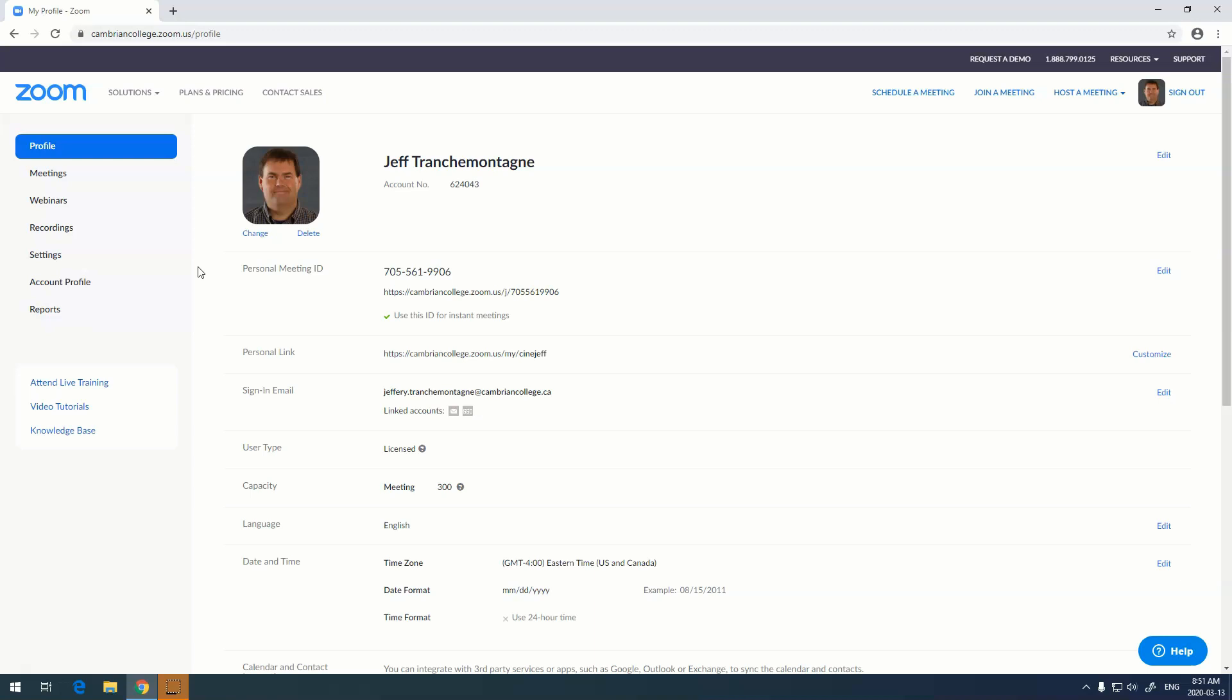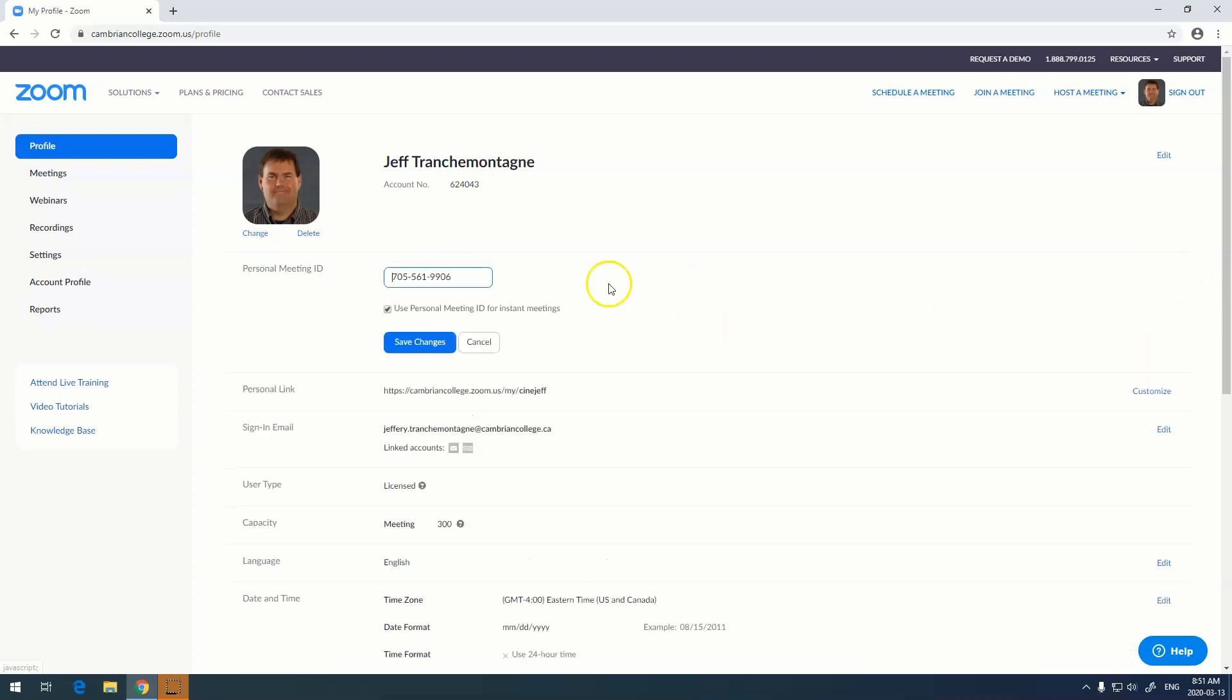One of the most useful things to do in Zoom is to go and change your personal meeting ID number. This number right here. By default Zoom assigns you a number, but you can actually go in and edit it and put your own number in.